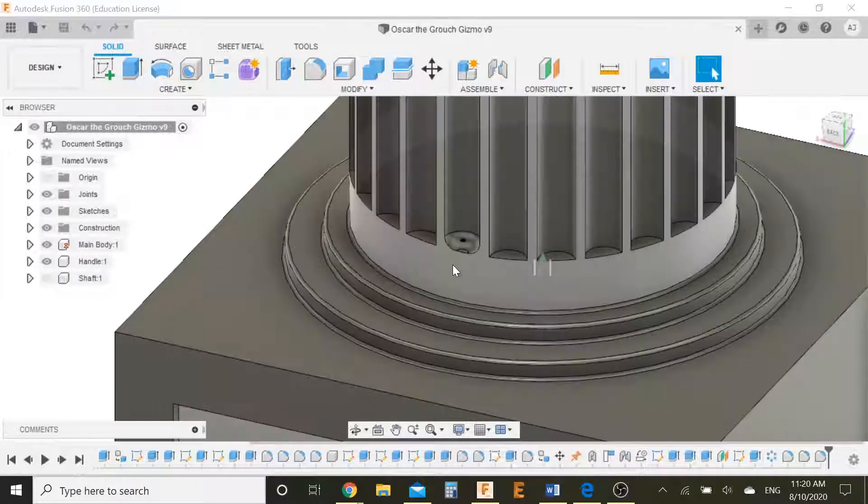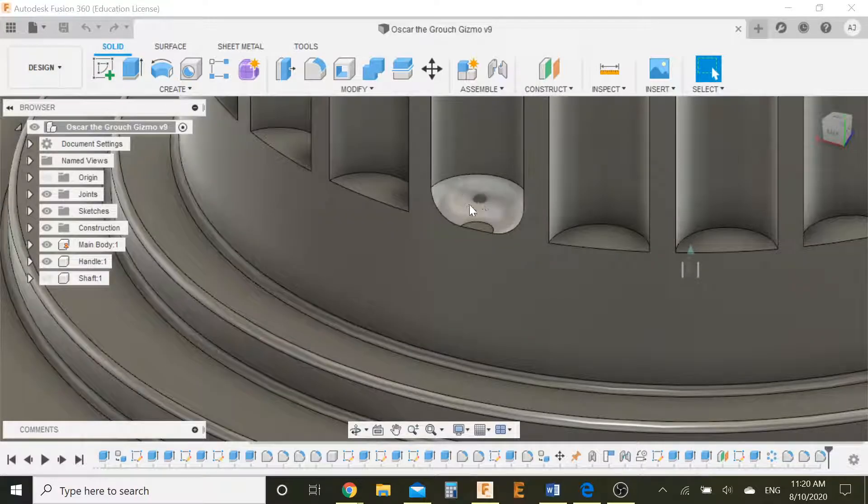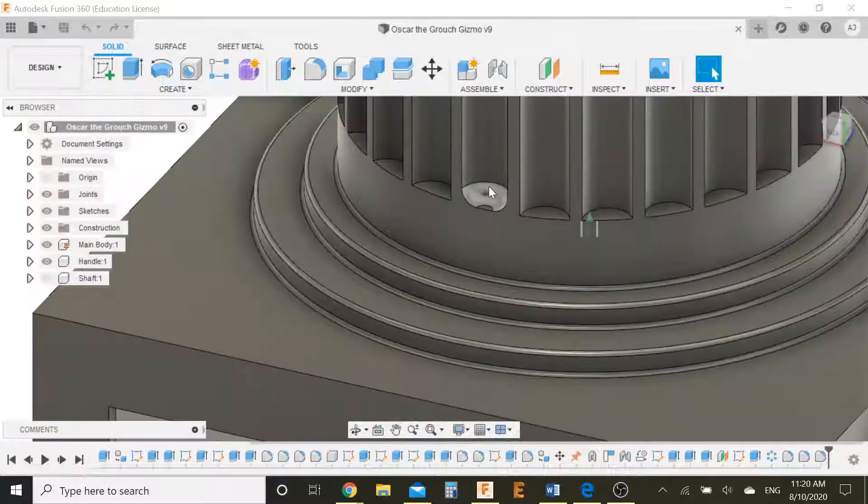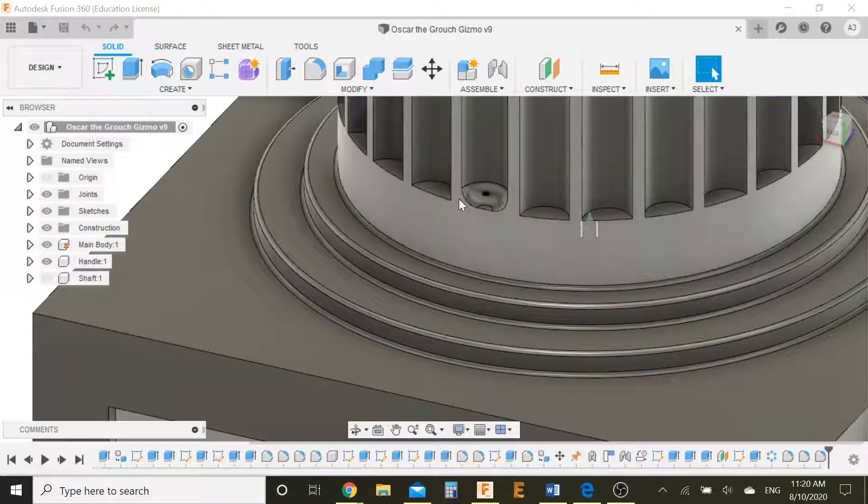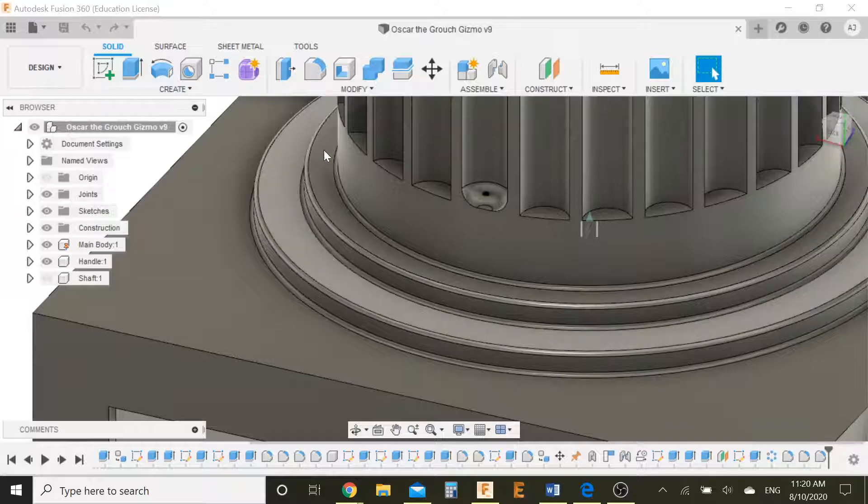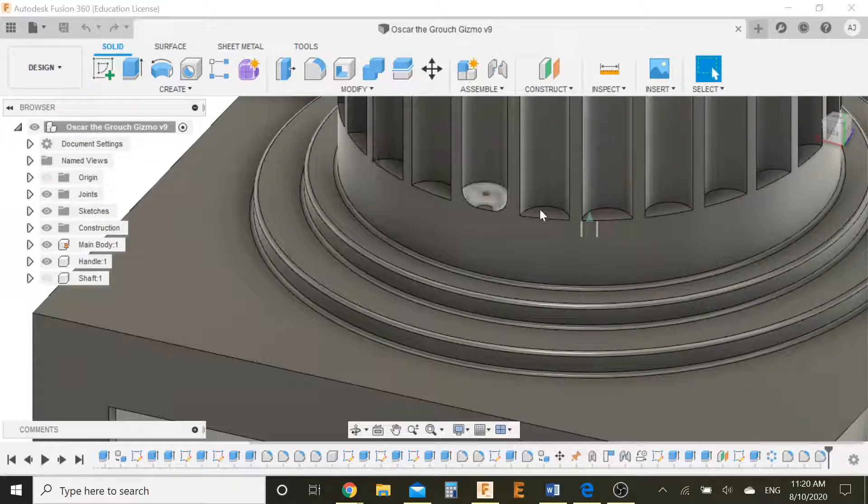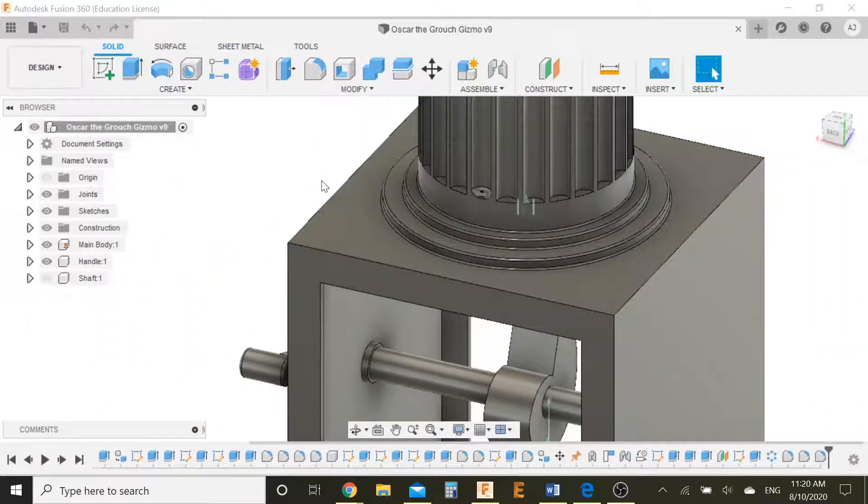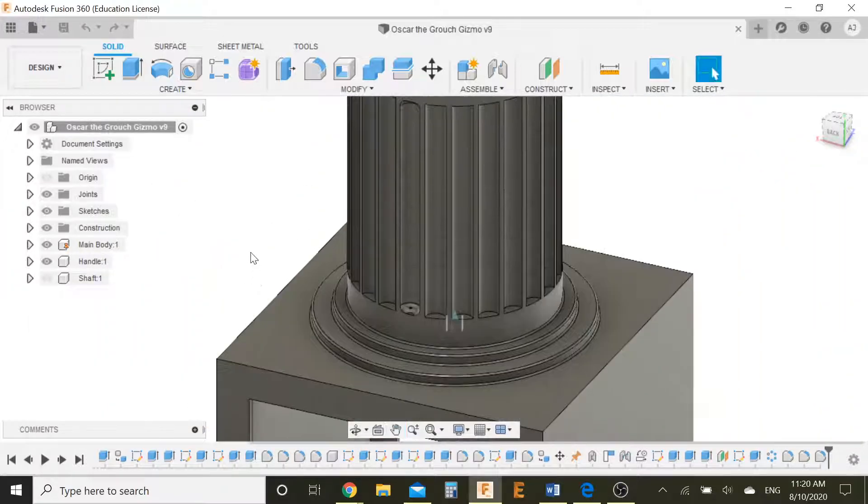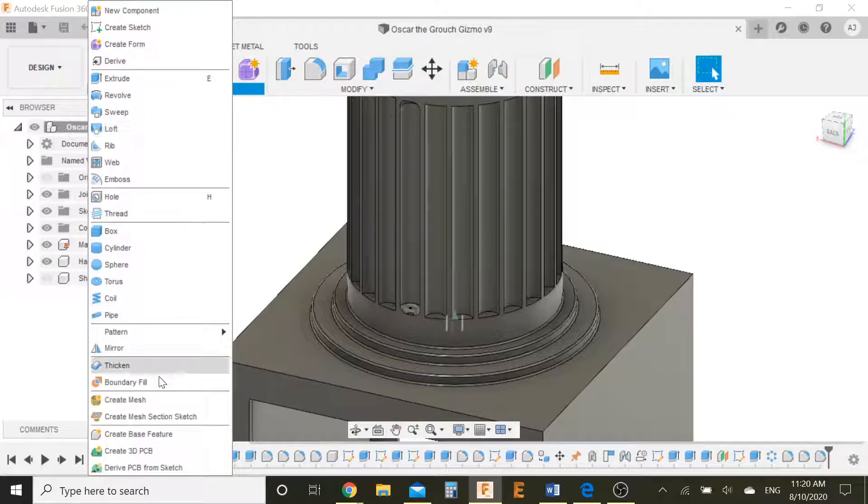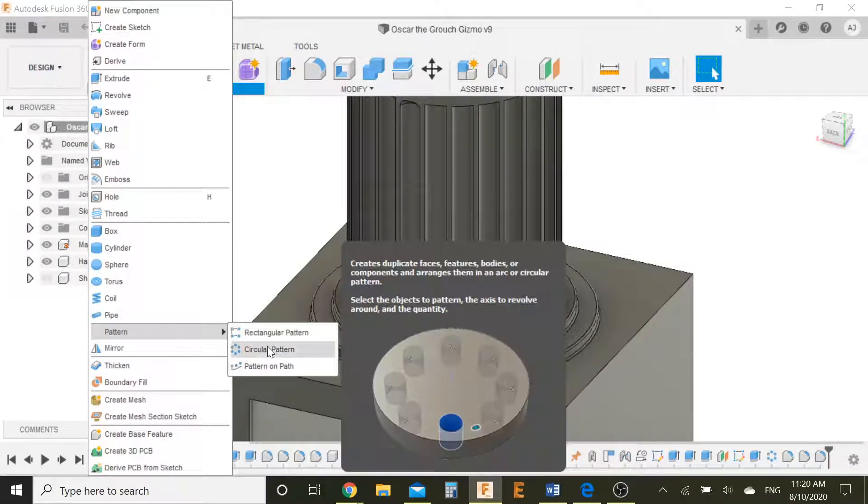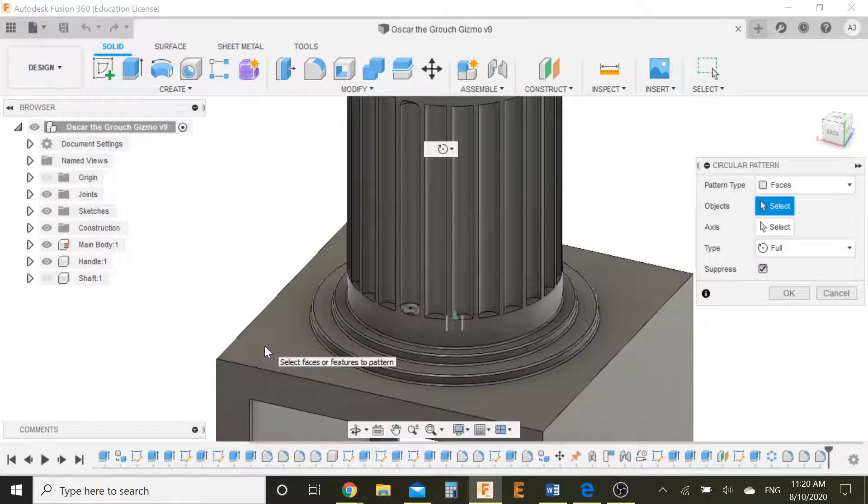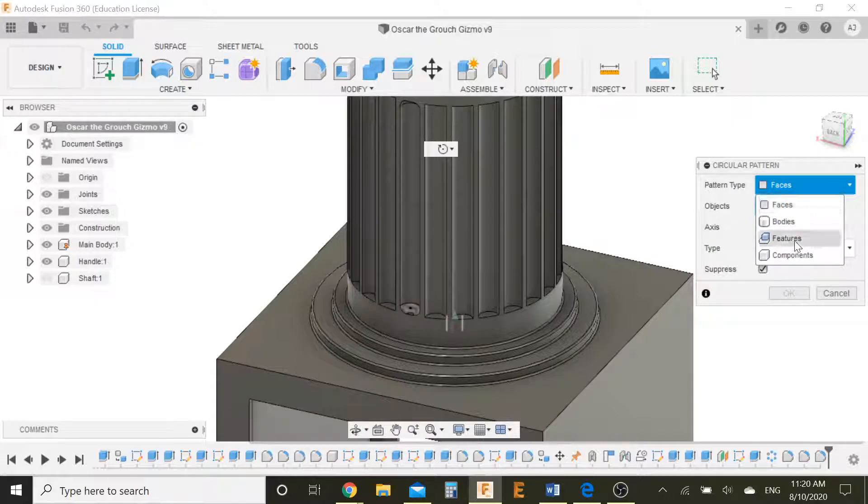Now in the last one, if you remember, we made a fillet over here and we tried to repeat that fillet using the circular pattern but it didn't work. So I found a way around it. We can still use the circular pattern.